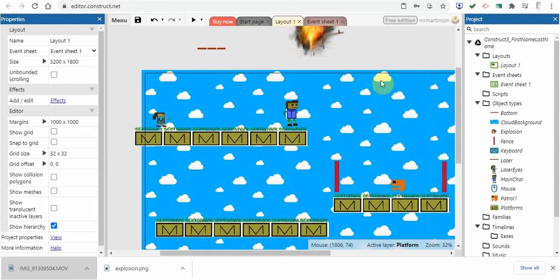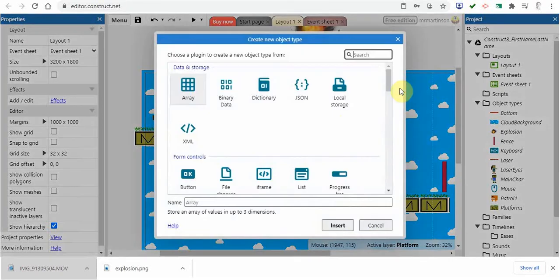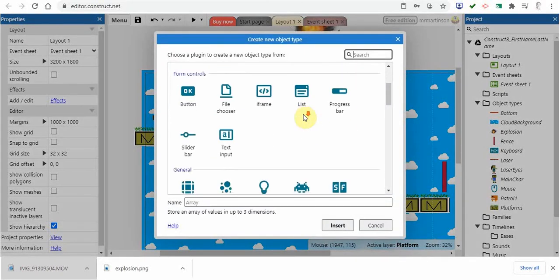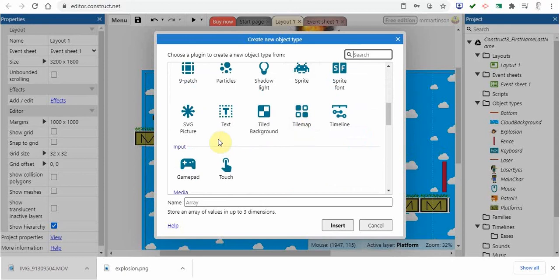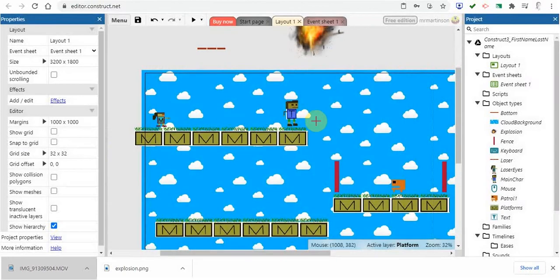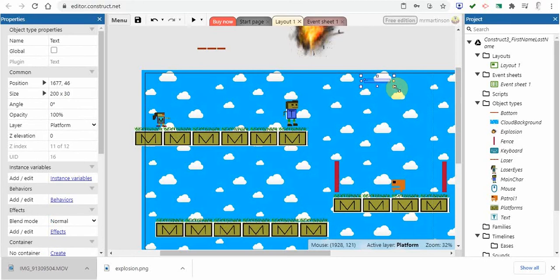I'm going to go in the upper right hand corner and insert a new object. When we scroll down here we can do just text. So I'm going to click on text and then let's put this in here and you can see that it defaults and it looks really small.